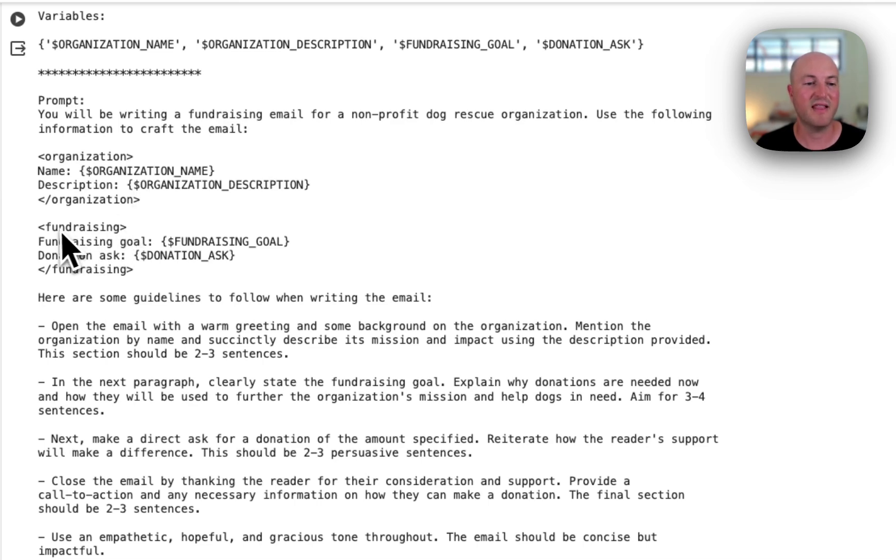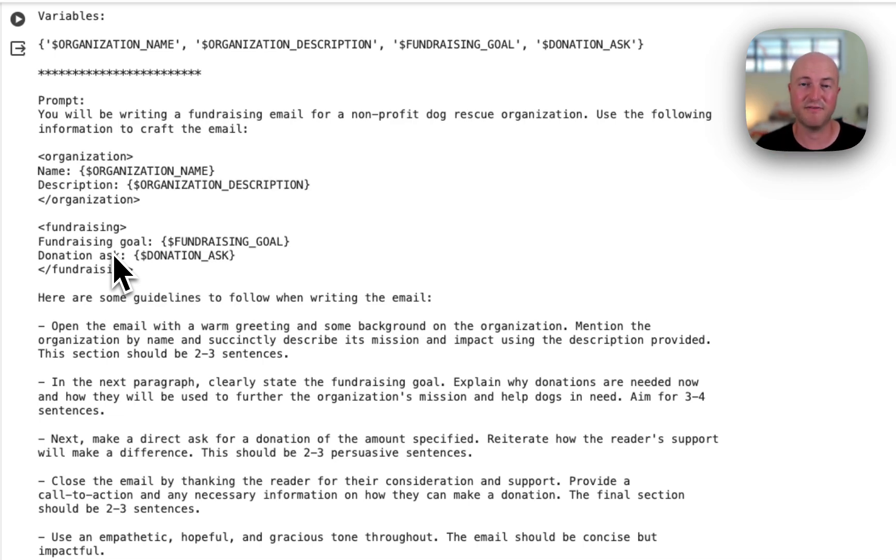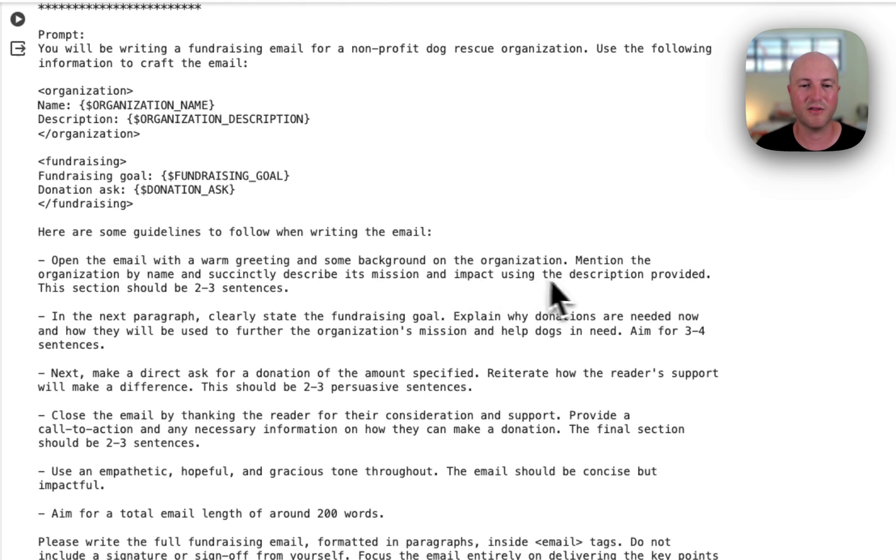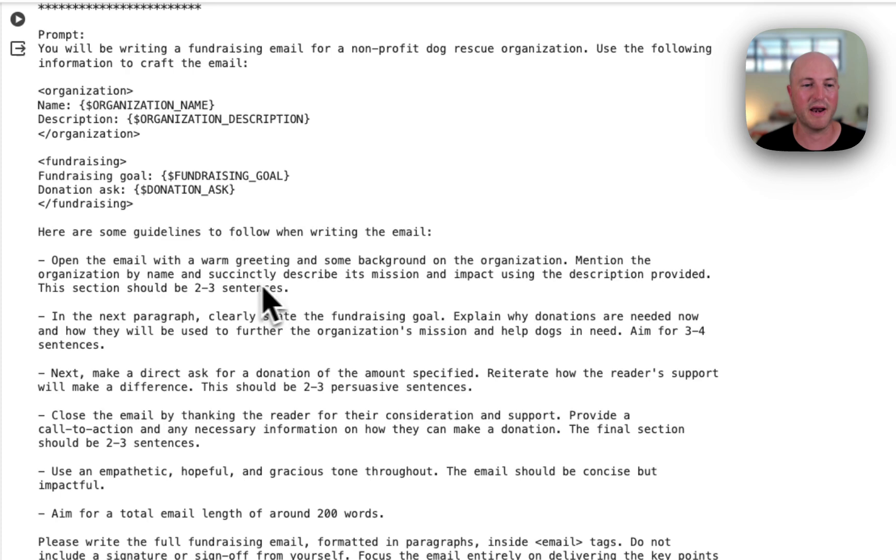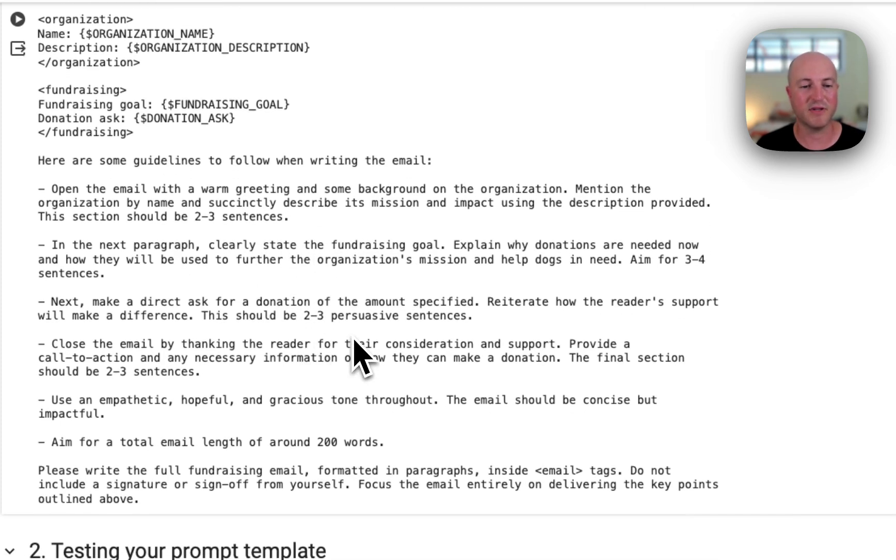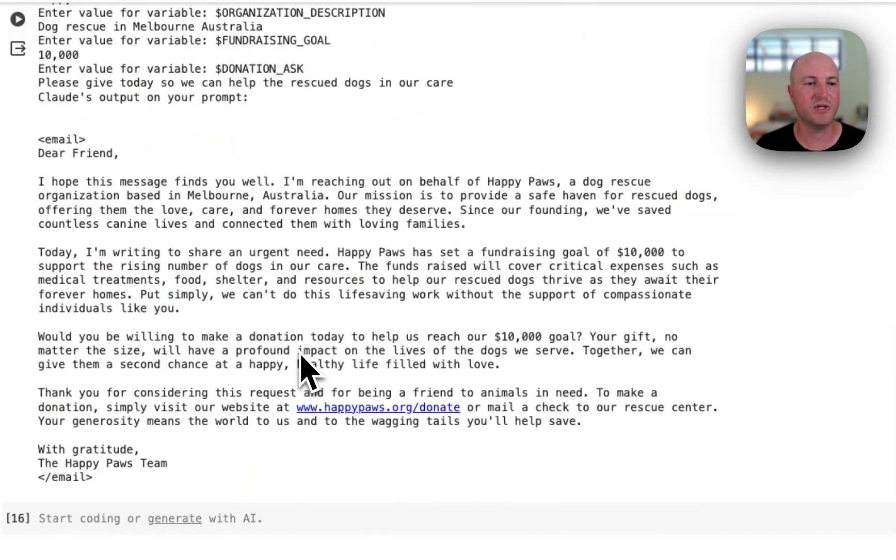Everything that is related to fundraising is sitting within those sections, and that just makes it really clean and clear for the AI model to be able to identify specific context. We've also got some guidelines here for writing the email: 'Open email with a warm greeting and some background on the organization. Mention the organization by name,' etc. In the next paragraph, clearly state the fundraising goal. We've got some more details there. But if we actually scroll down, we should find the output of the prompt.